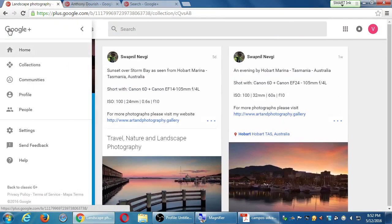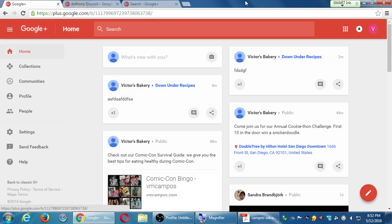I'm going to go back to the home menu. The last thing we'll cover before wrapping up is actually one of the things I like most about Google+ — even more than collections — which are communities.